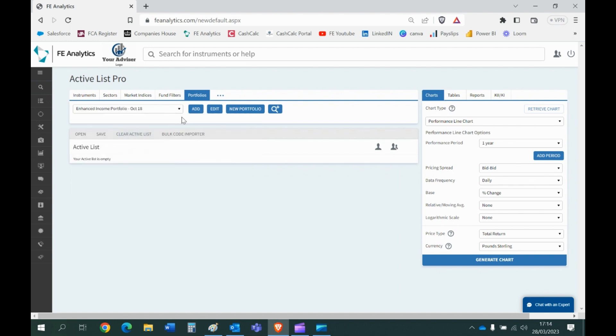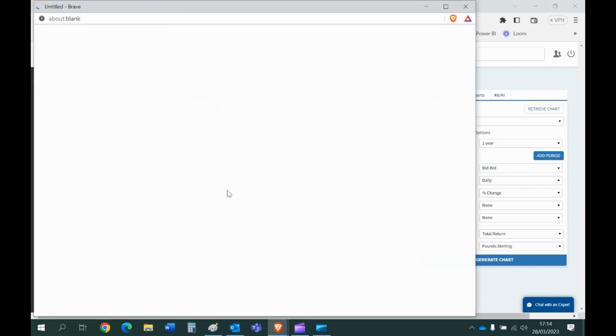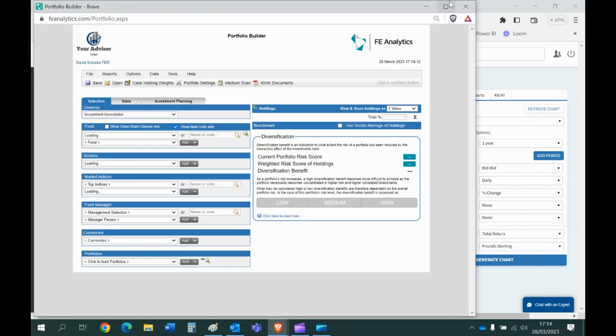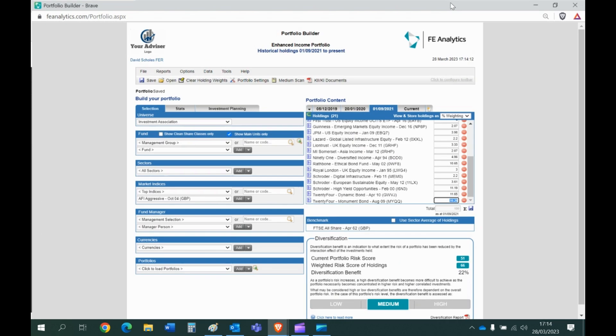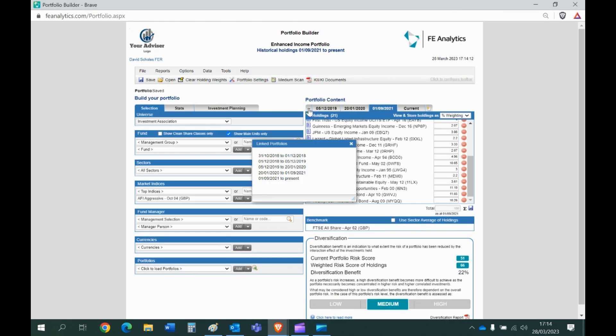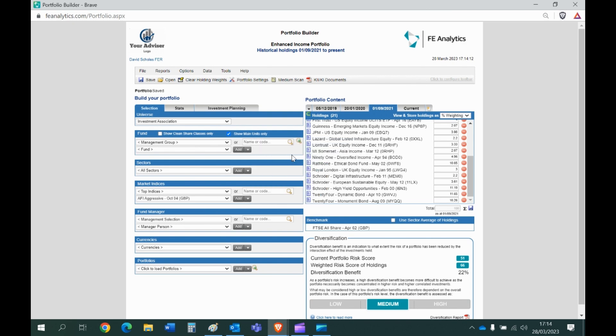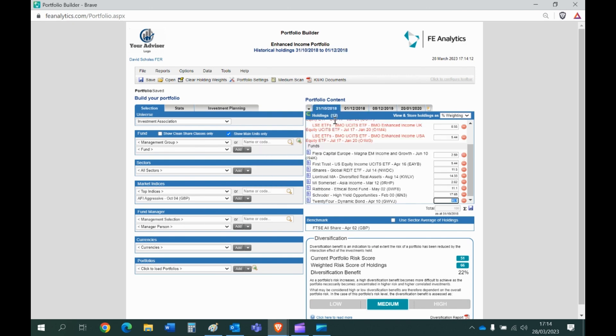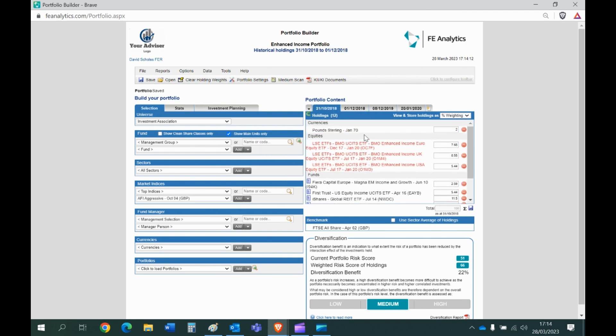There it is, that's what I've just imported. And if I just open it up, and you can see all the tabs. If you think back to the Excel file initially it started off on the 31st of October 2018 with all of those funds. Again you've got the funds, the percentage and the date, that's what it's doing. And again the 2% in pound sterling cash has been assigned there.